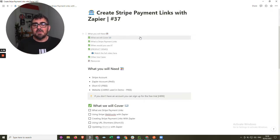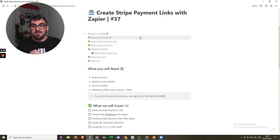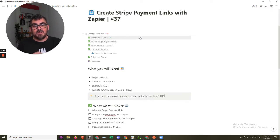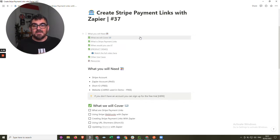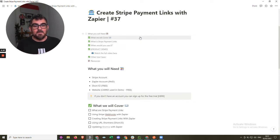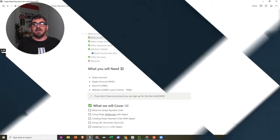We're also going to be looking at webhooks. If webhooks is something you've heard of or not too familiar with, we'll look at that. We're going to use webhooks to get the information from Stripe to send it to Zapier when a price has changed. We're then going to use Zapier to create the payment link and then update our website with a new link to the new price.